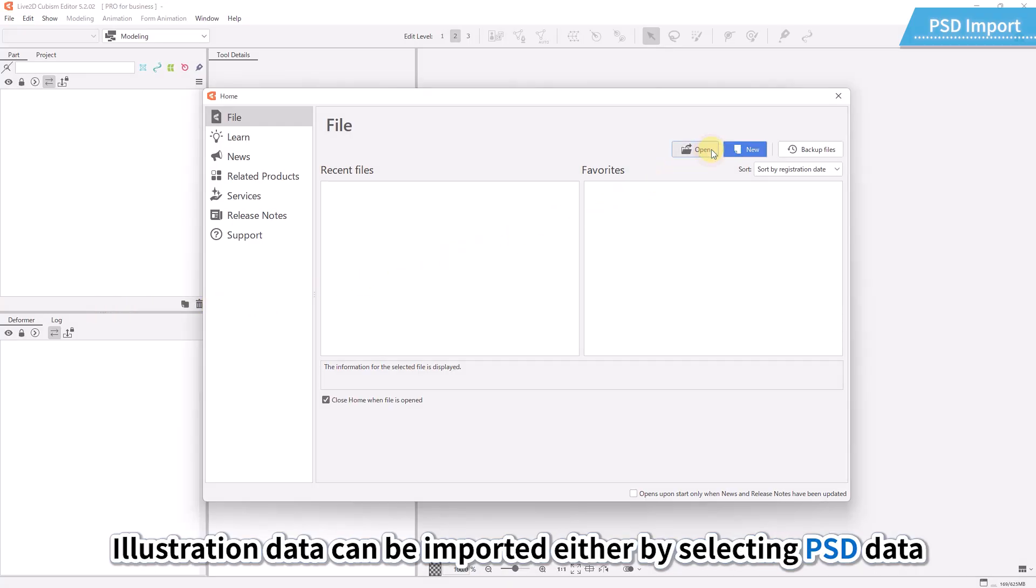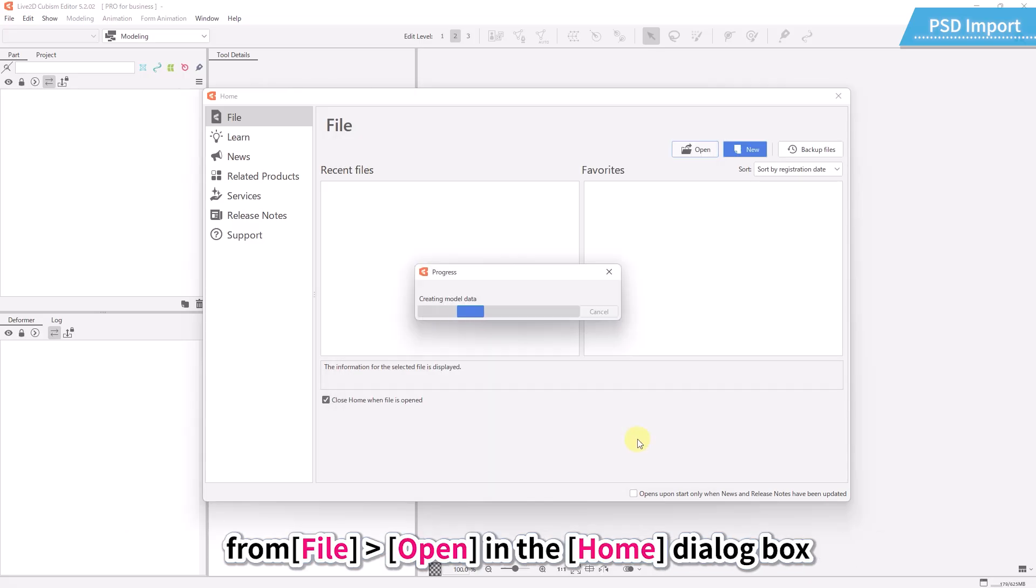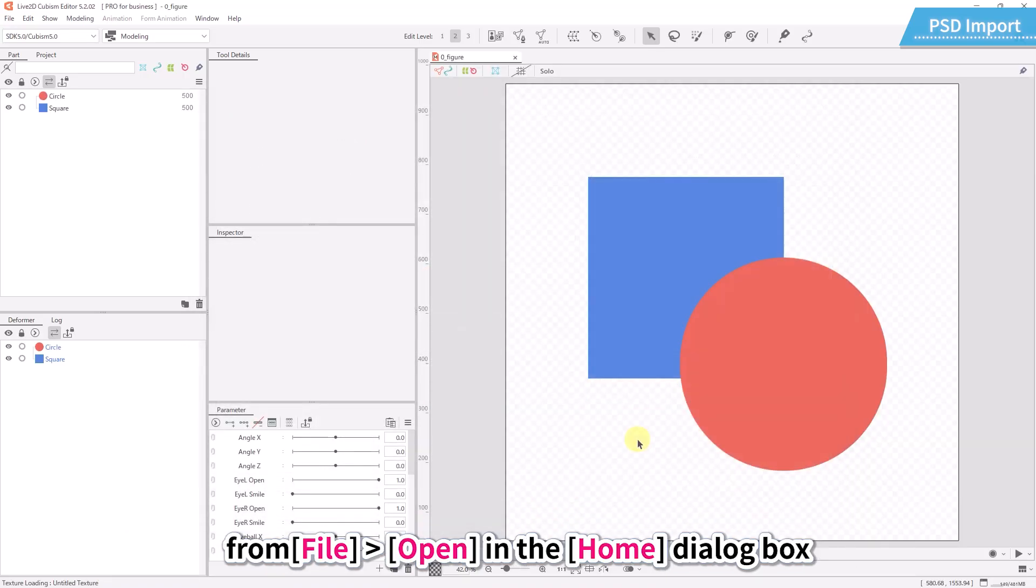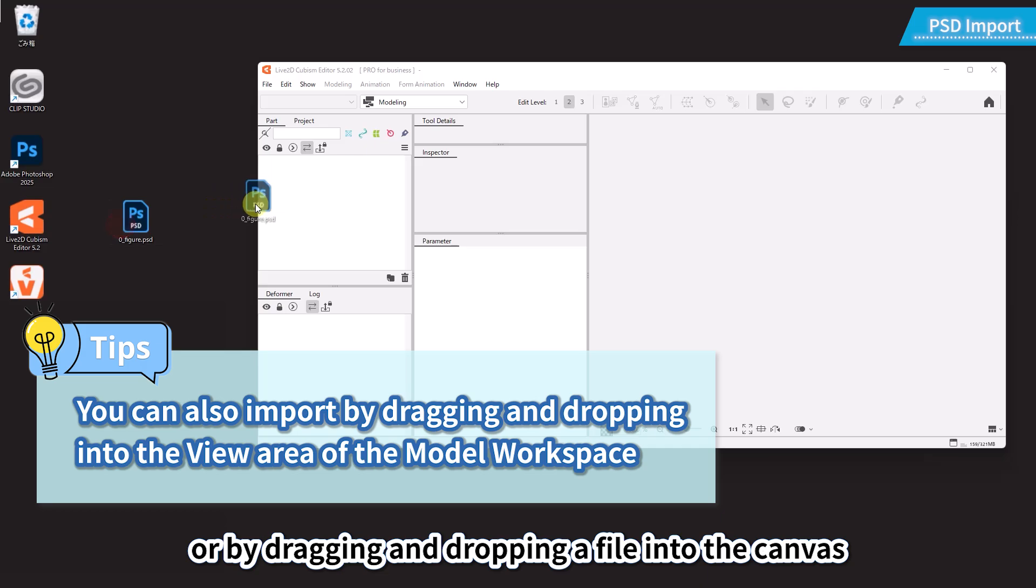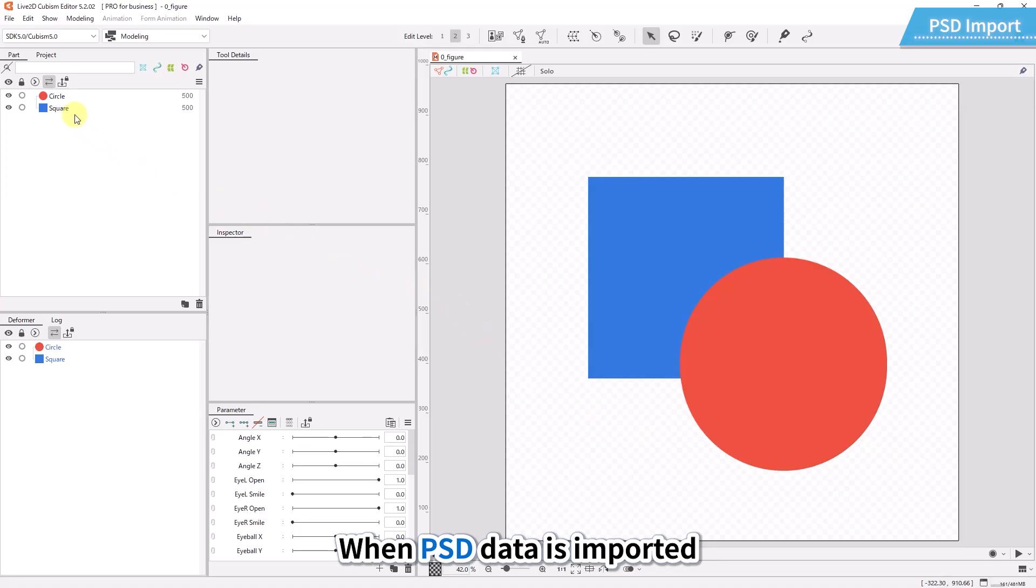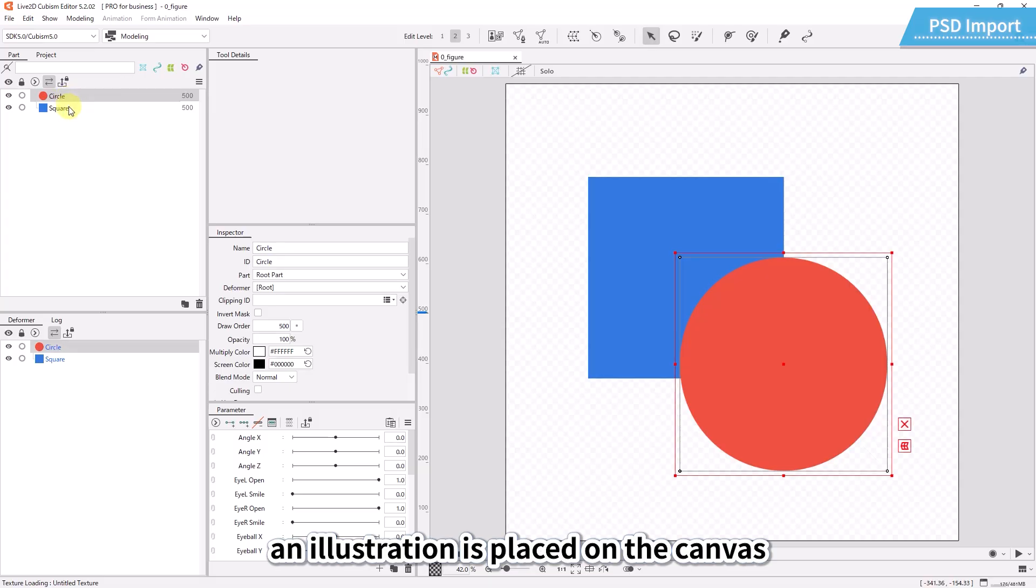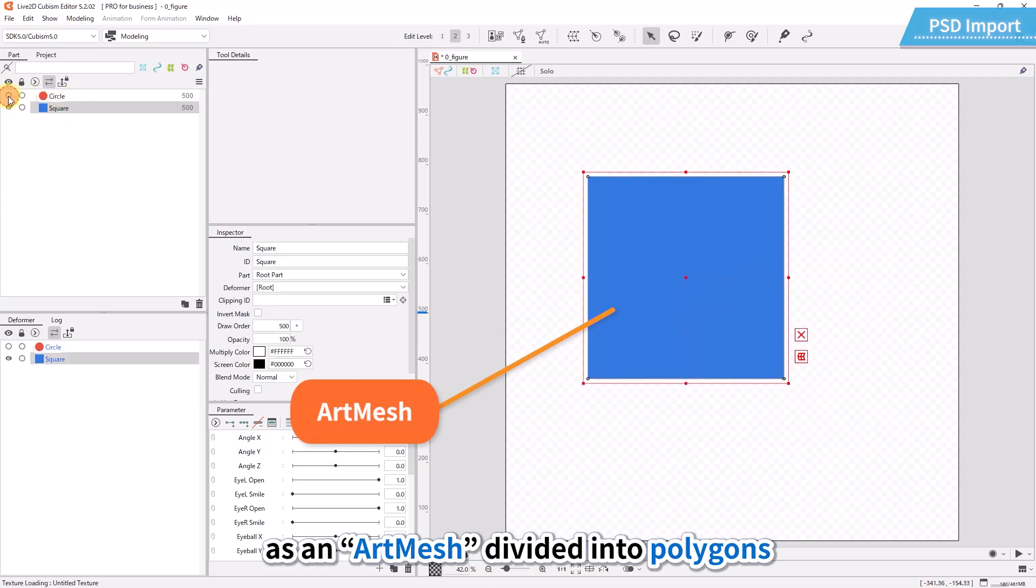Illustration data can be imported either by selecting PSD data from File, Open in the Home dialog box, or by dragging and dropping a file into the canvas. When PSD data is imported, an illustration is placed on the canvas as an art mesh divided into polygons.